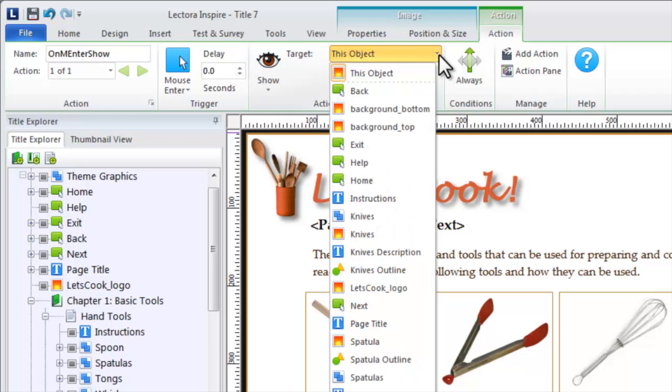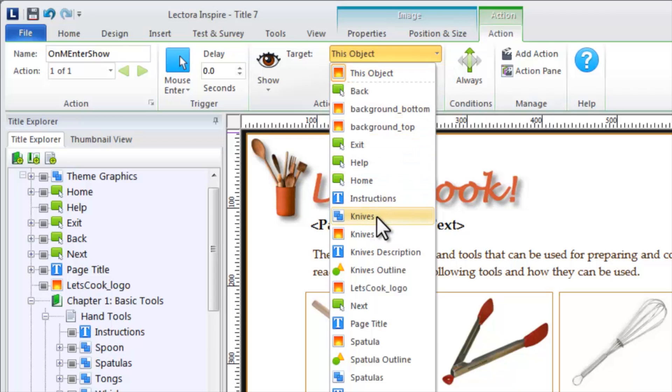The available target objects are determined by the contents of your page or items inherited from higher levels of your title.